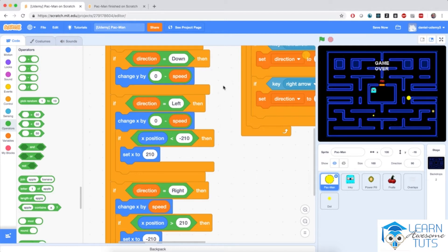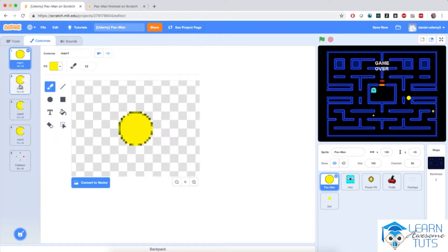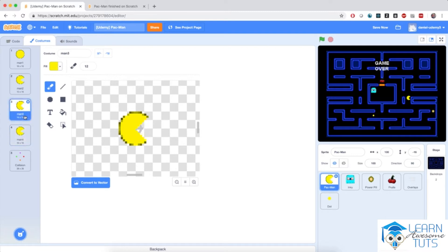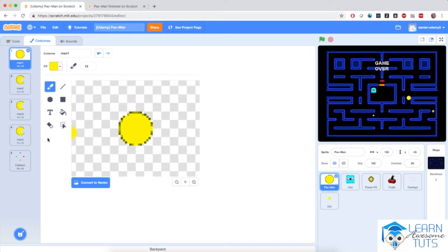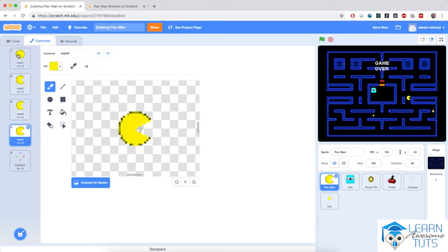Now the next thing I'm going to do is make Pac-Man cycle its costumes to open its mouth and then close its mouth to create the nom nom nom effect. The problem is that Pac-Man has five costumes, and I only want to cycle between four of them: one, two, three, four, one, two, three, four — that's the cycle I'd like Pac-Man to have.